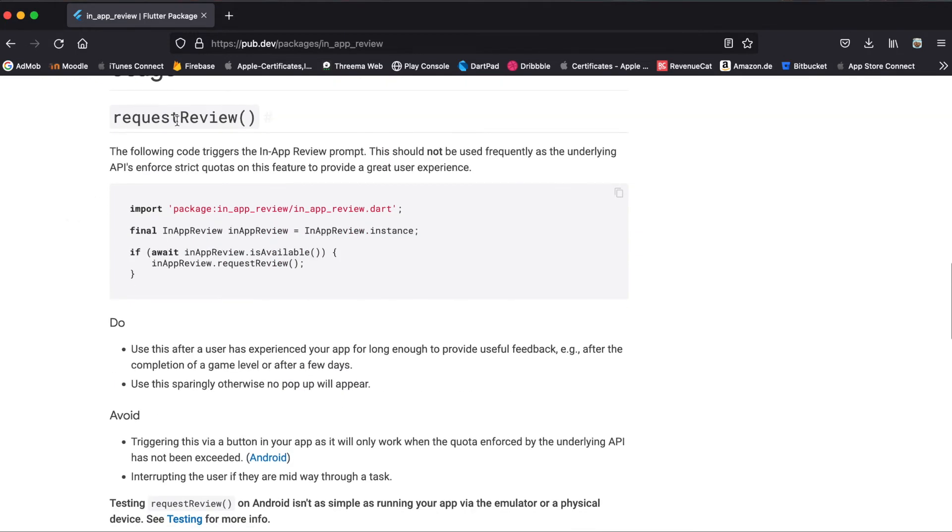The problem with the request review function is that it's restricted by a quota. That means you can only open it so many times and at some point if you try to open it, it just won't show.